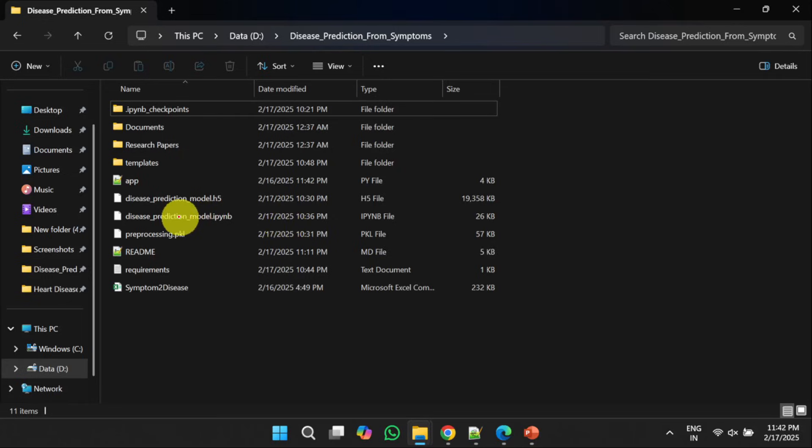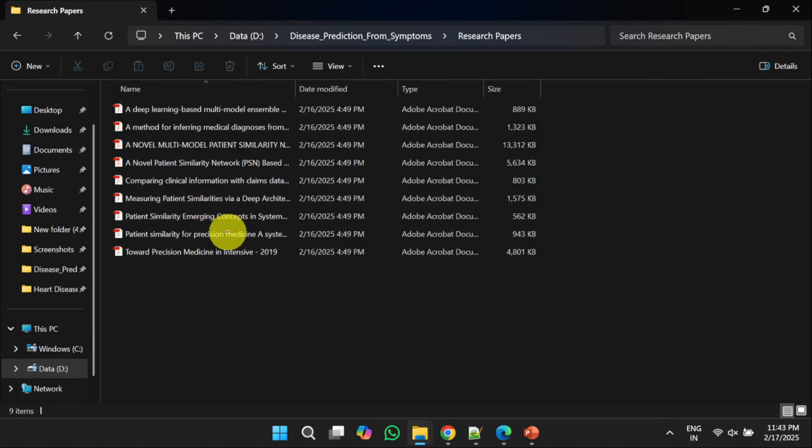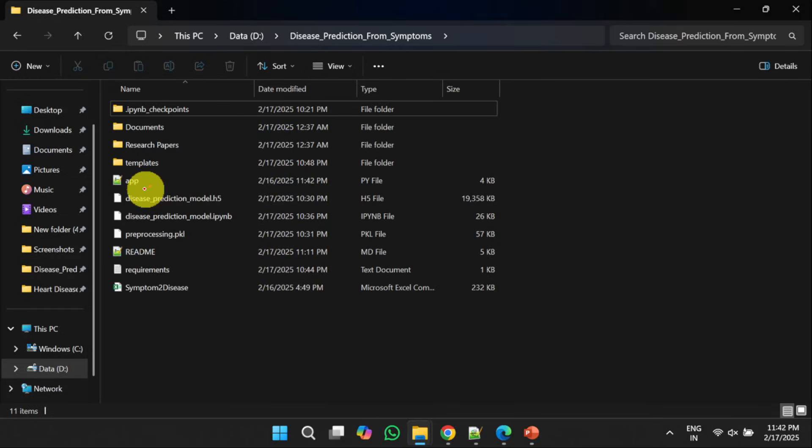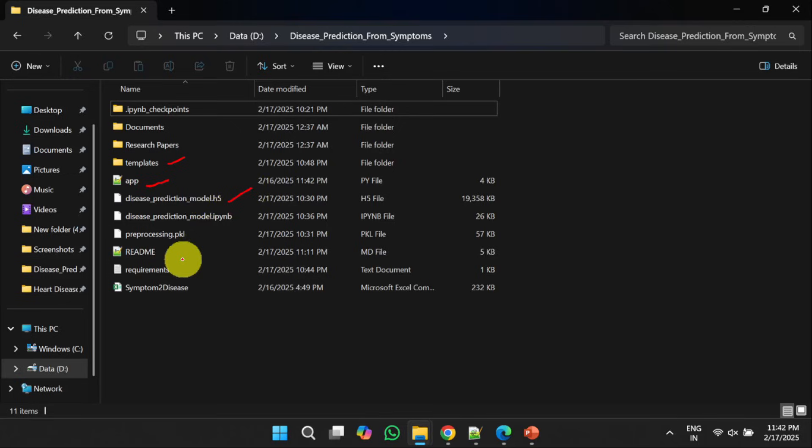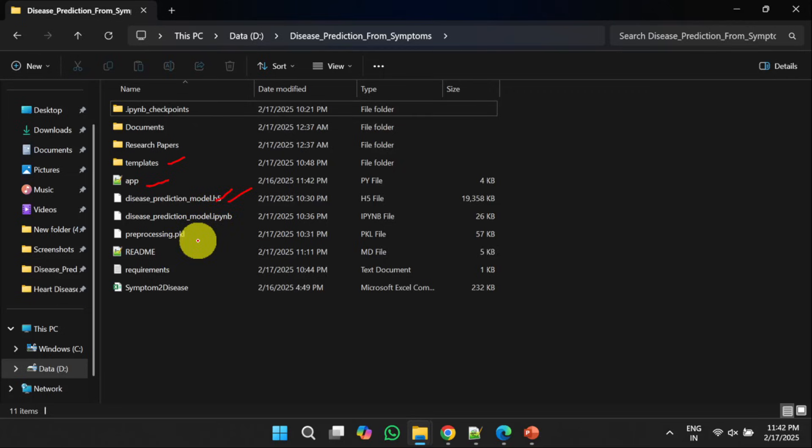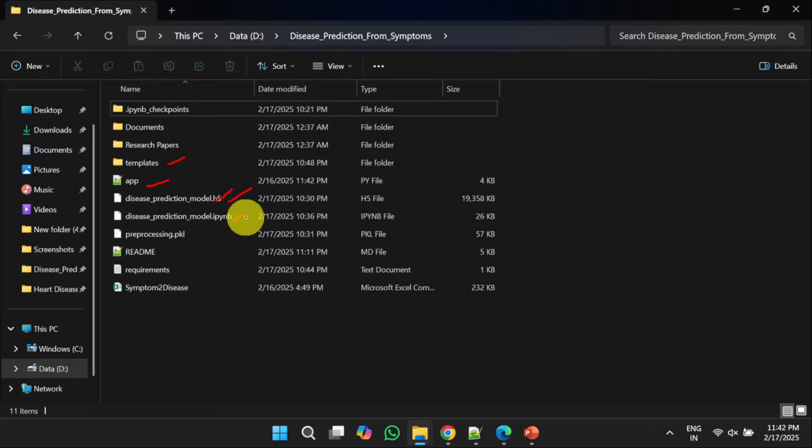In the next folder, that is research papers, it contains a list of research papers where researchers have worked on this topic. The Flask app is implemented in app.py file and the required supporting files are placed in the templates. The next one is disease prediction model.h5, a pre-trained model. I have already trained the model here and it is saved in the particular file. If you want to use the trained model, you can use it. Otherwise, if you want to train your own model, you can use disease prediction model.ipynb.